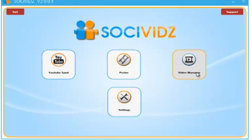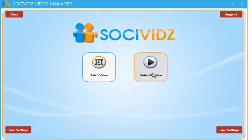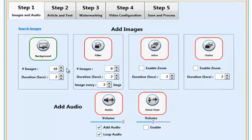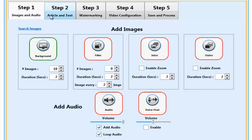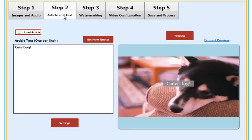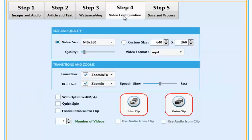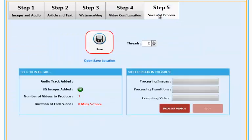SochiVids comes with two video creation modules. Let's start by looking at the first one. This module works in five simple steps: add your images and videos, set your article and text, set the video URLs and watermarking, configure the video, and finally saving and processing.